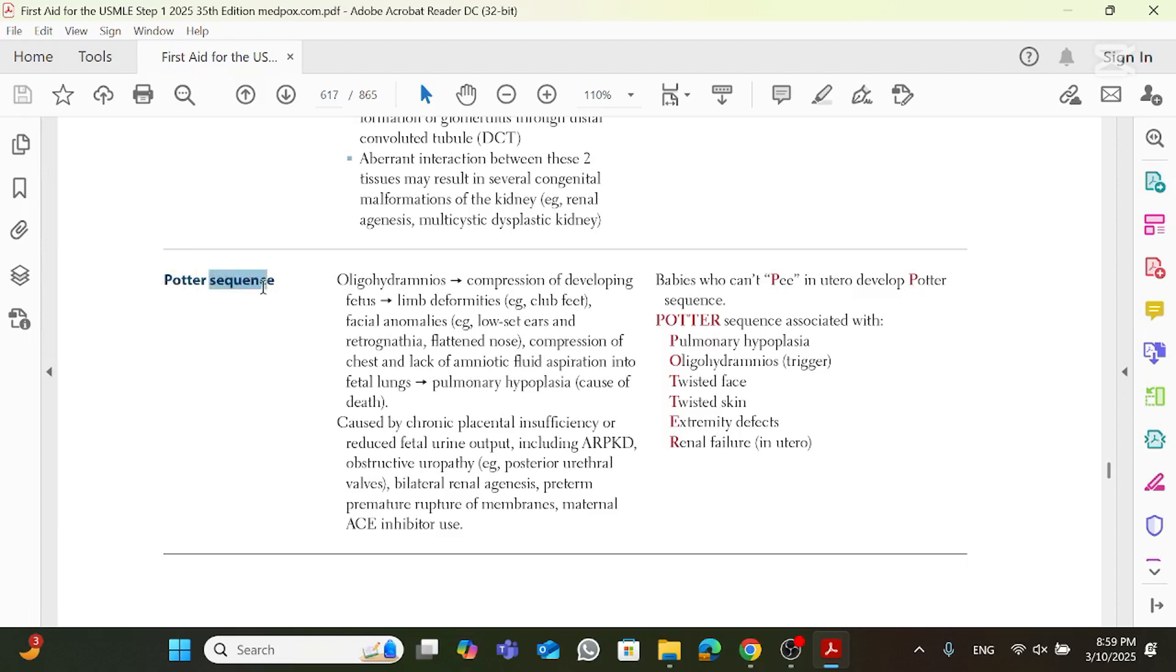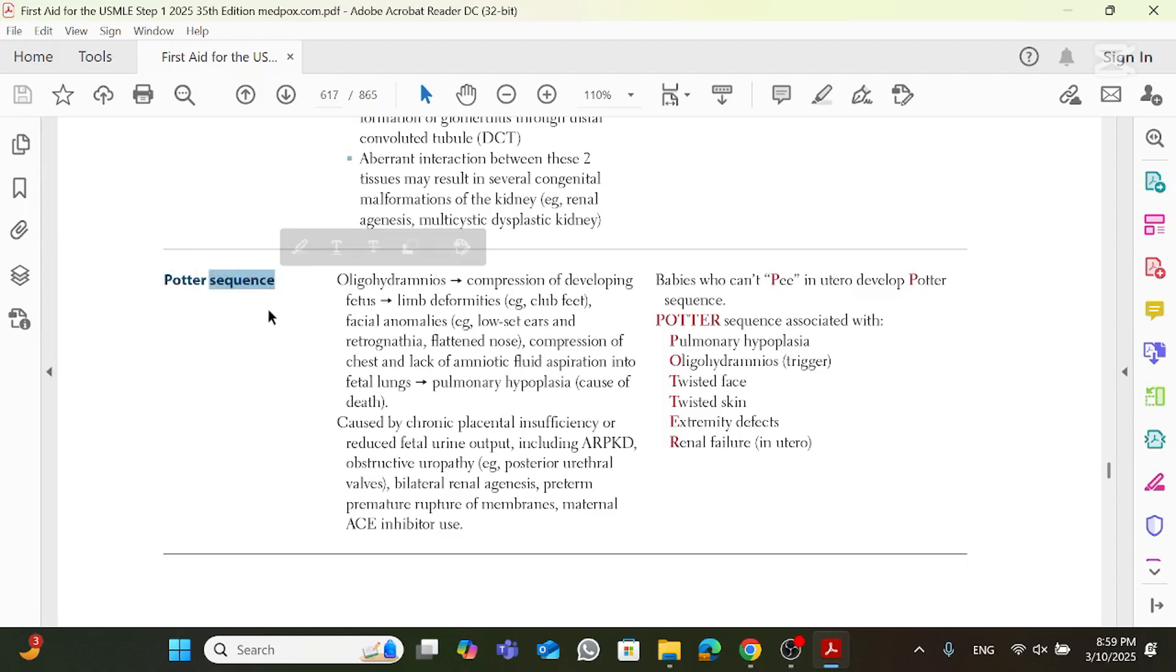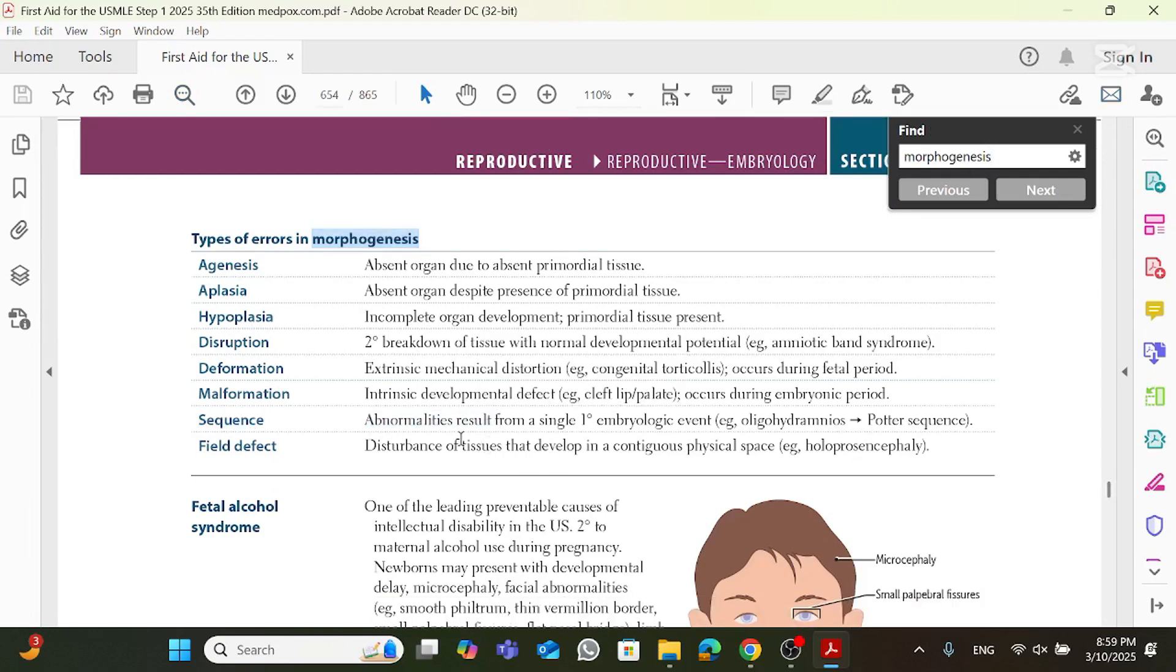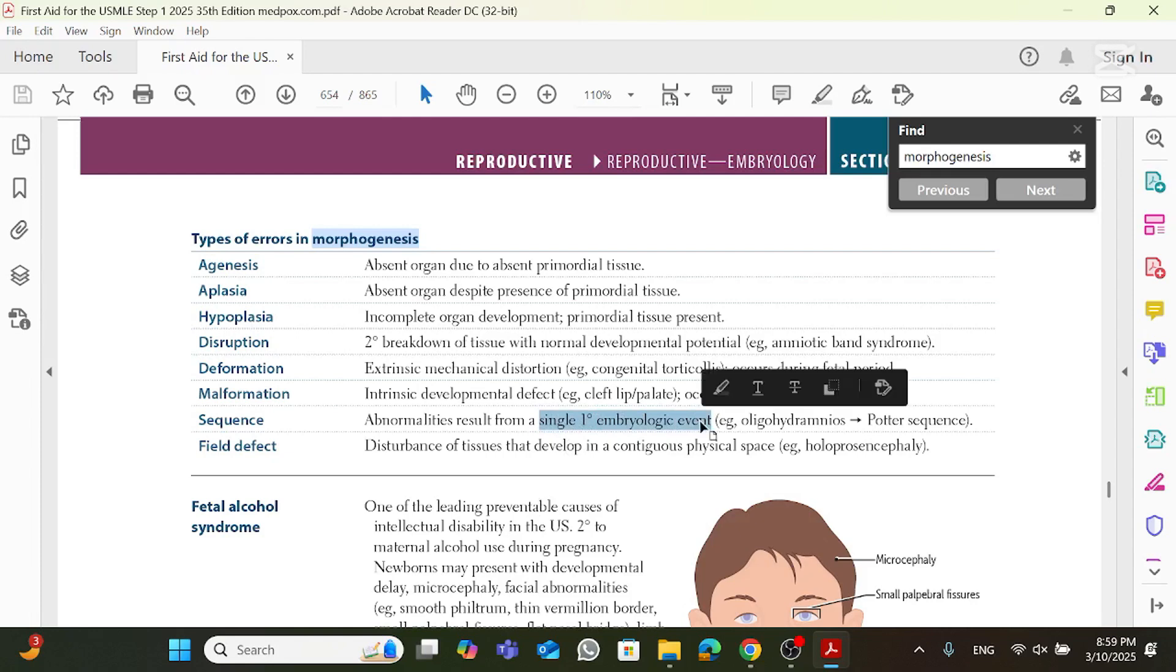So first of all, what is a sequence? I know that sounds stupid, but this is very important for the USMLE. What is a sequence? A sequence is abnormalities that result from a single primary embryologic event.